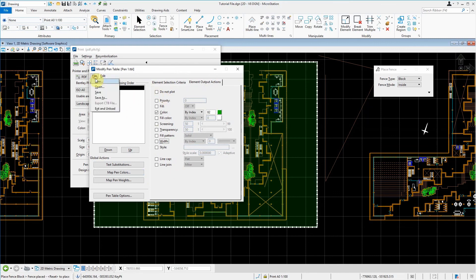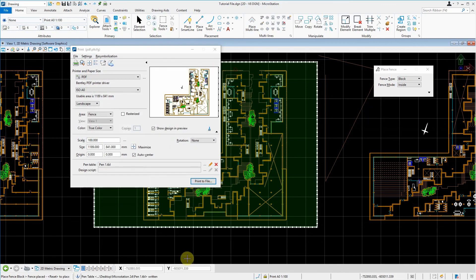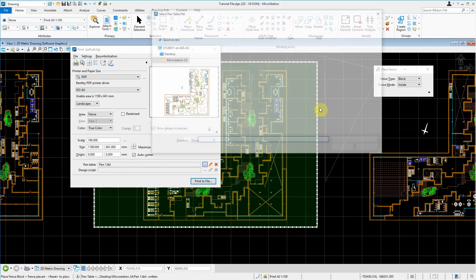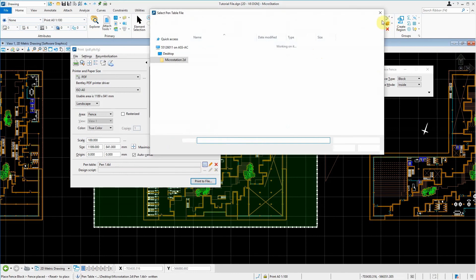And then obviously when you're done, you can just save it, close that, and you can just load it up here. This is how you press these three little dots and you load up a new pen table.